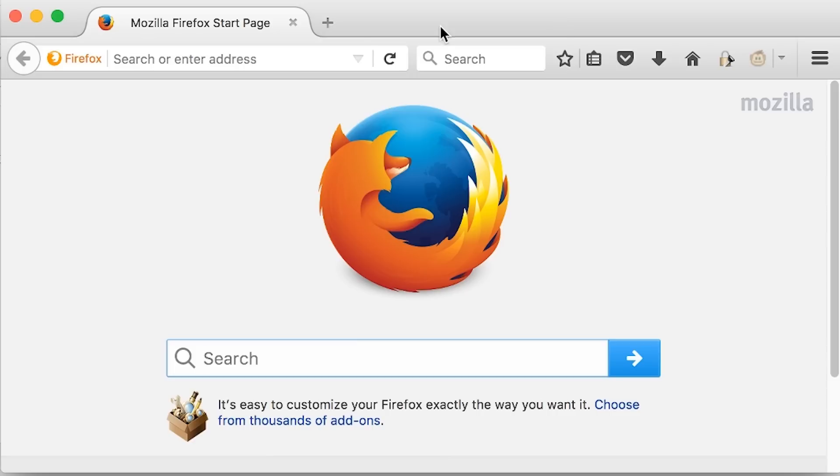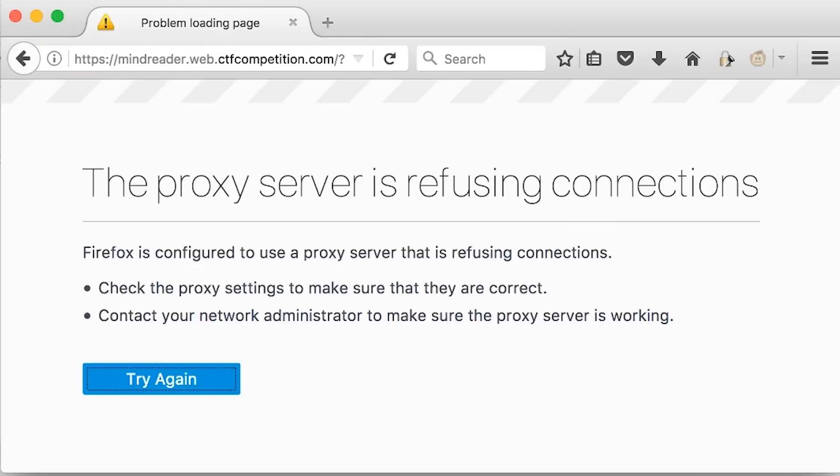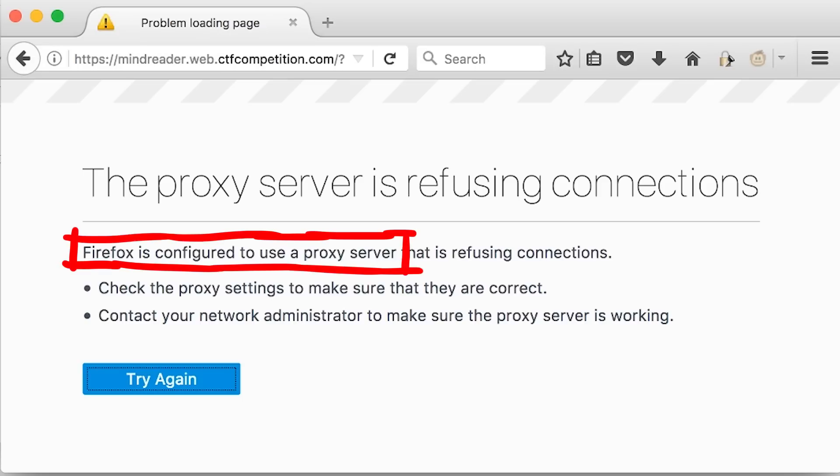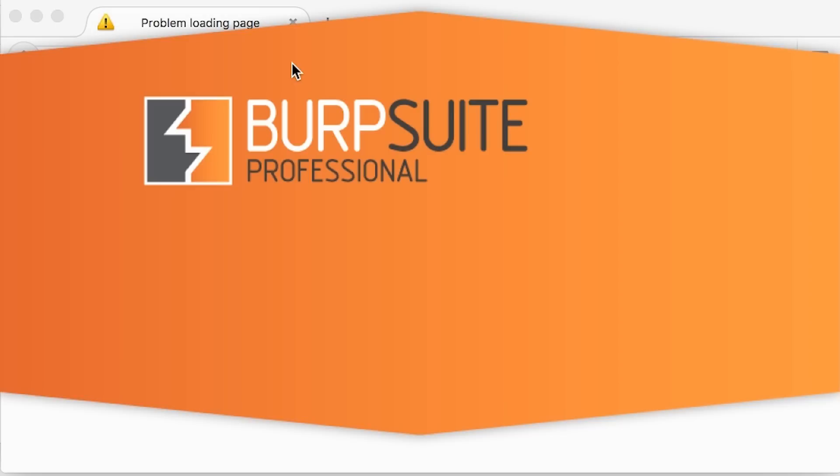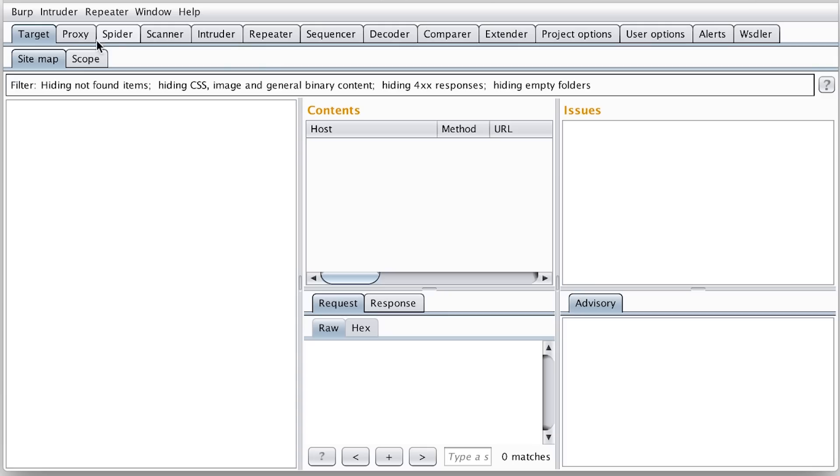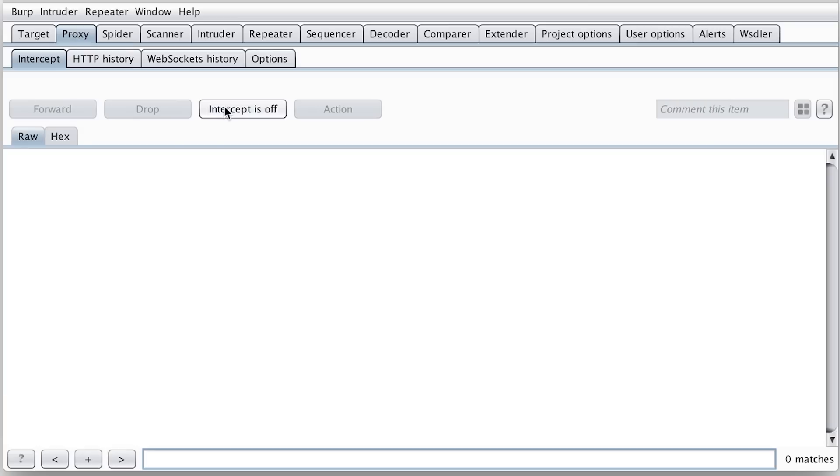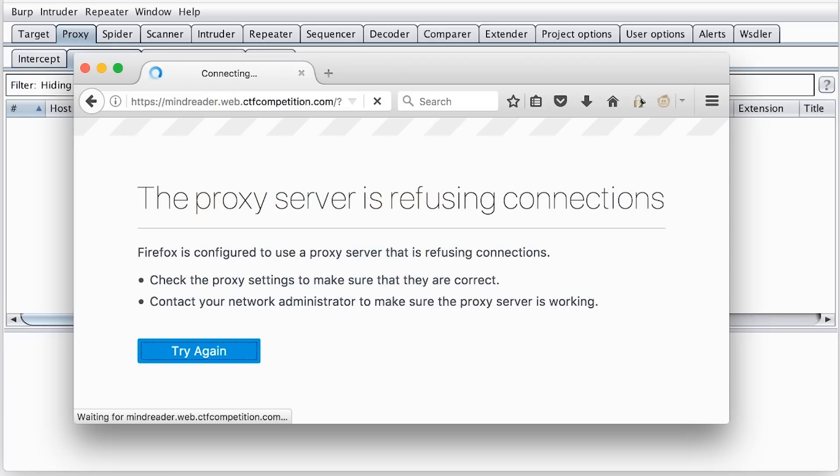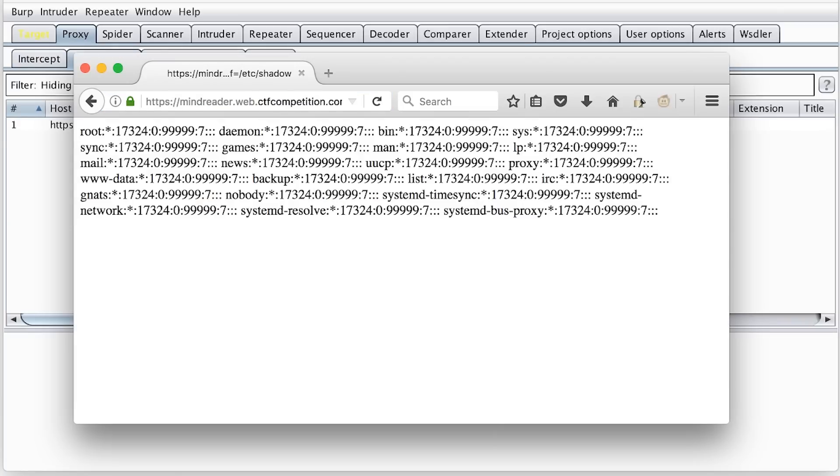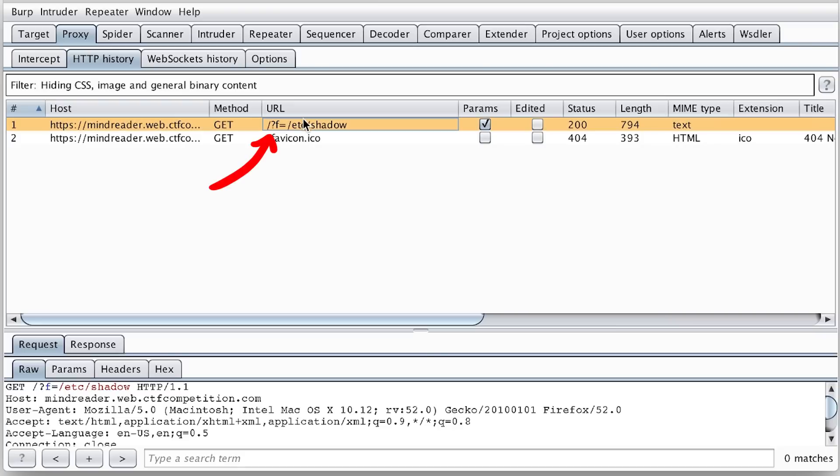Usually when I work with a web challenge I use a web proxy like burp. My firefox has already the proxy server configured. So I just have to start burp and then can visit the site. Disable the request interception, visit the page and look for the request in the http history. And there it is.